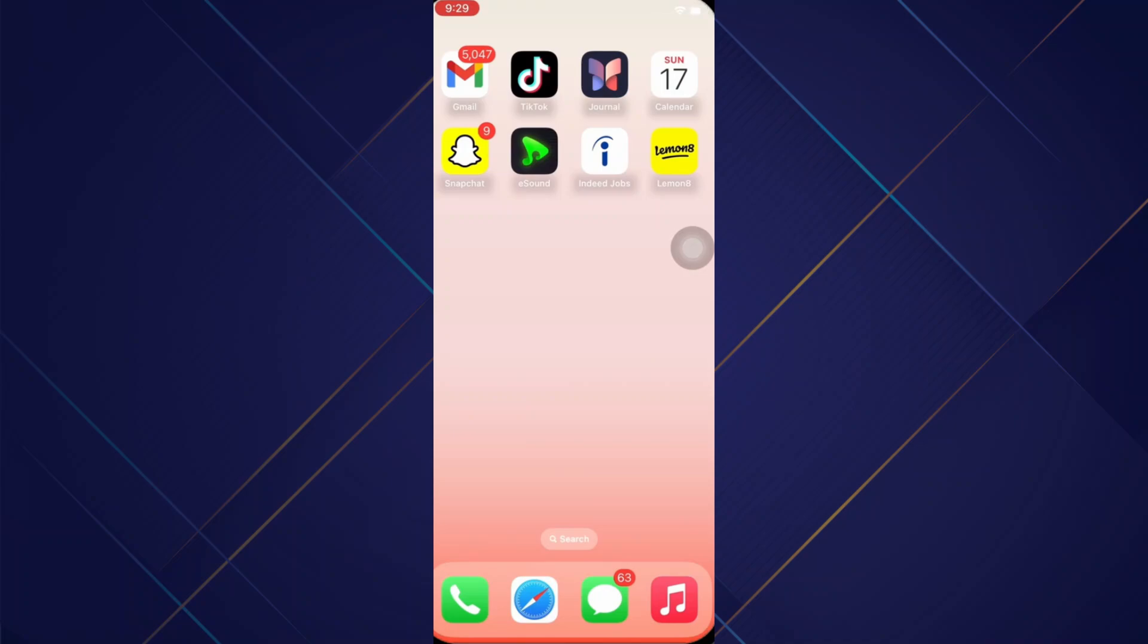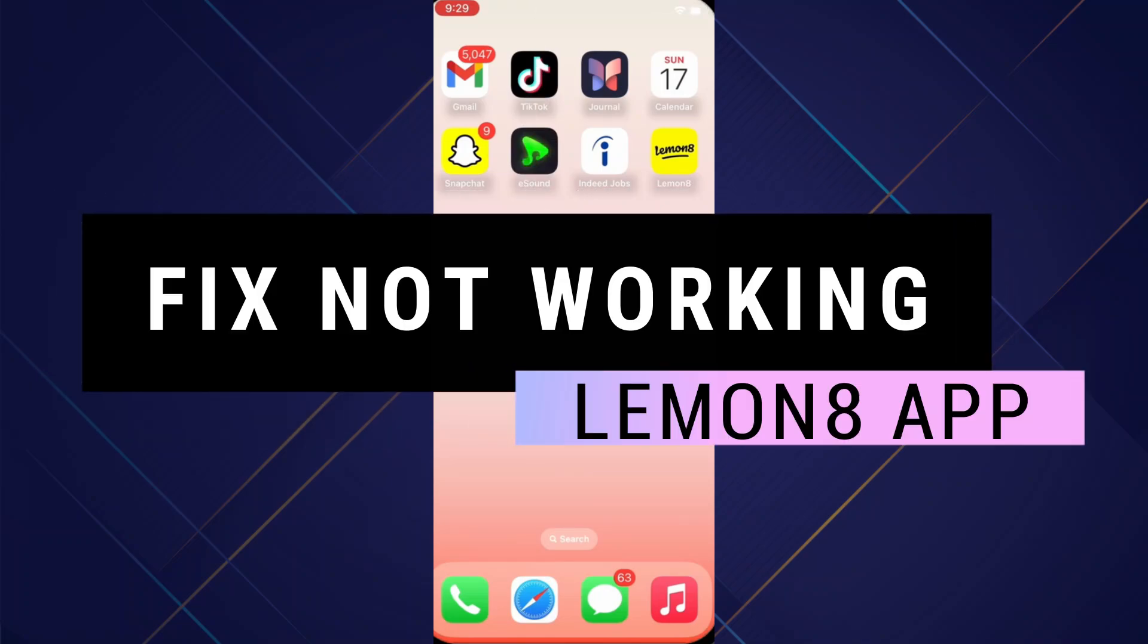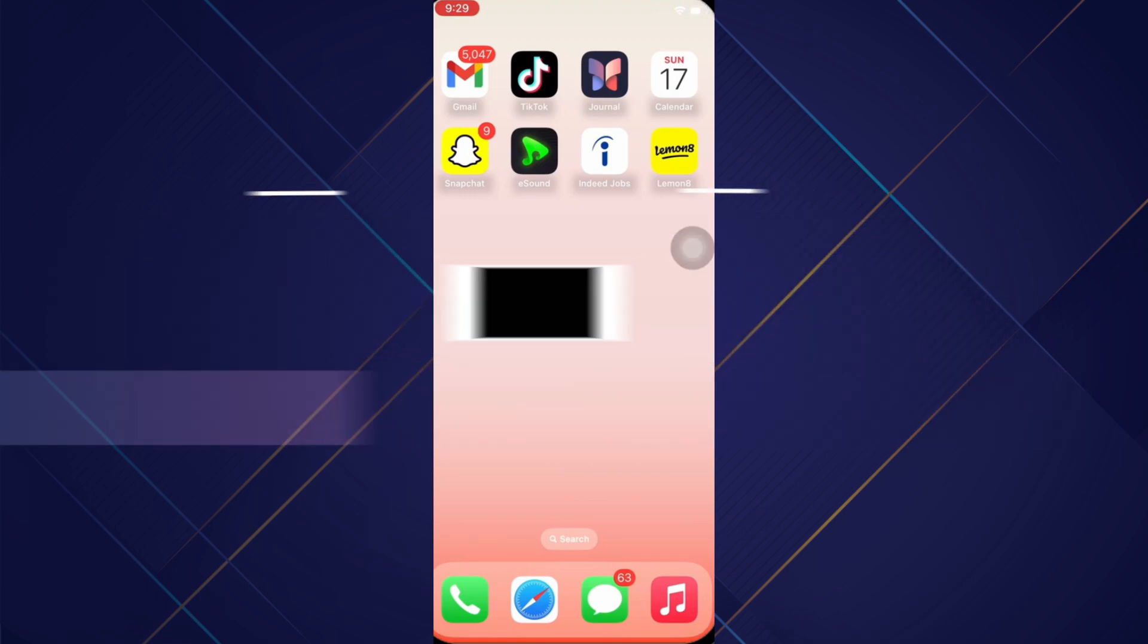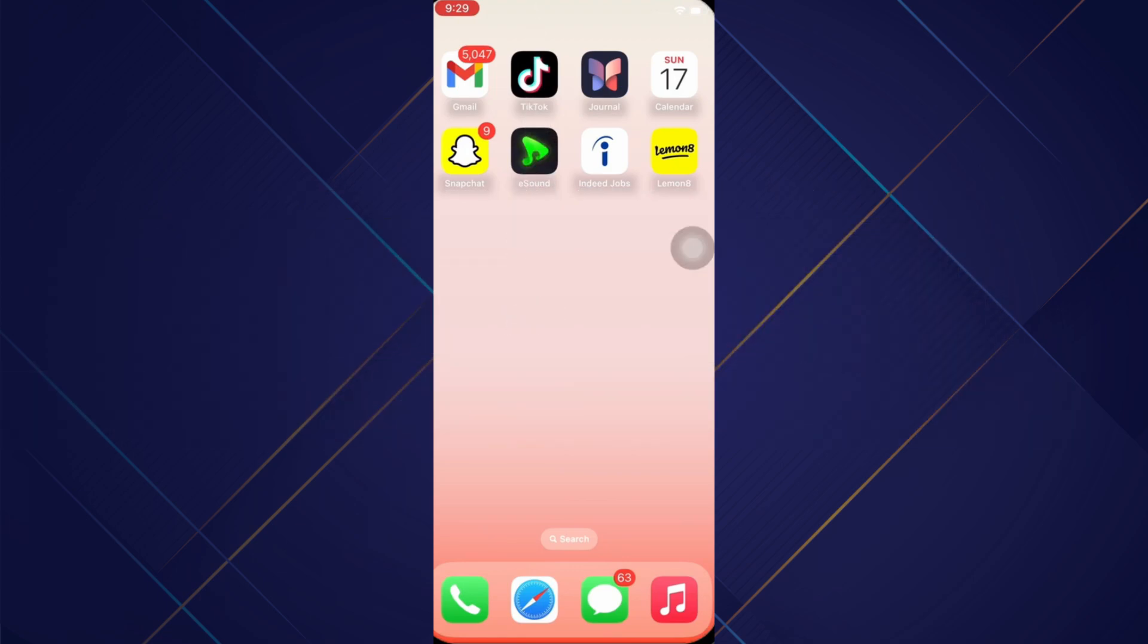Hey guys, in this video, I will show you how to fix LemonAid app not working. Make sure to watch the video till the very end. Let's begin.